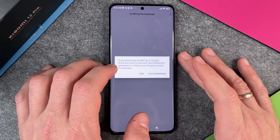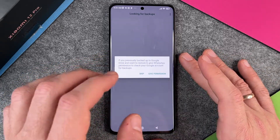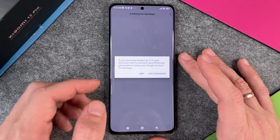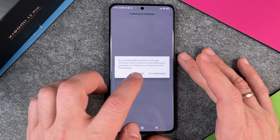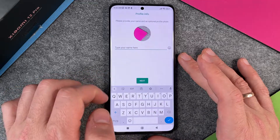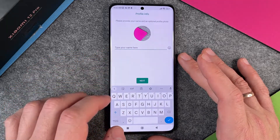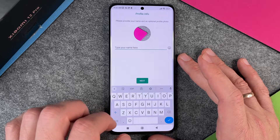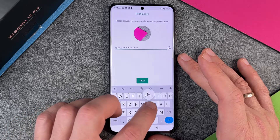If you have another device and backed up your WhatsApp, you can give WhatsApp permission to check your Google account to restore it. I'll click Skip because I don't have a backup. Then I type in my name.